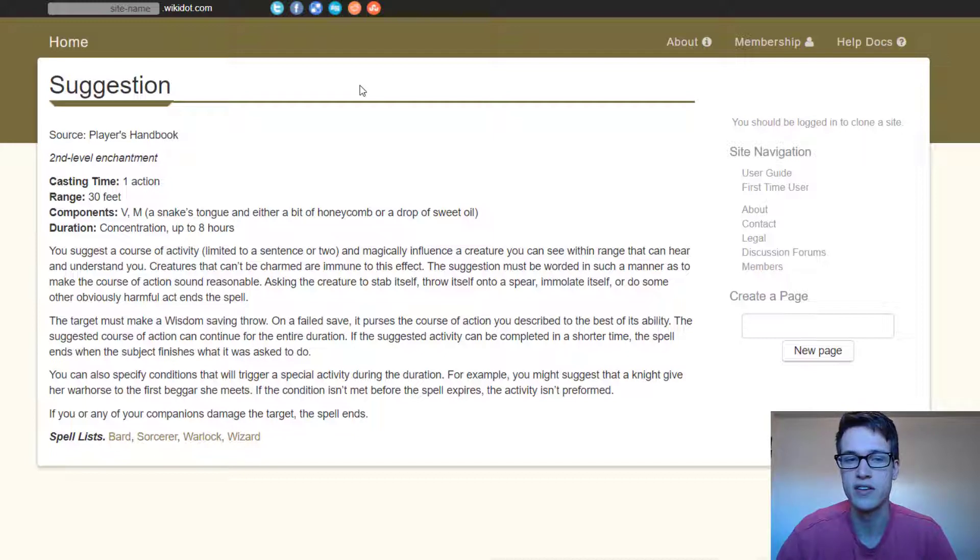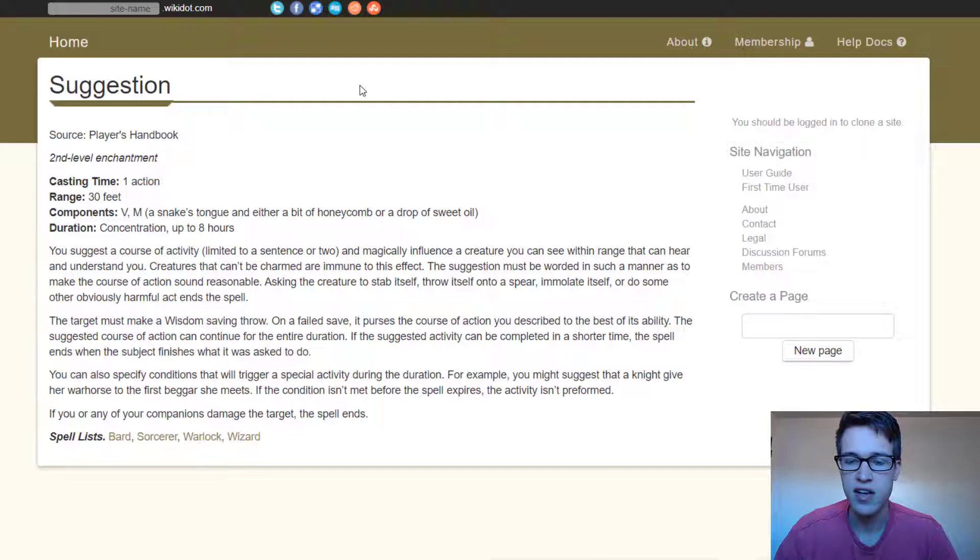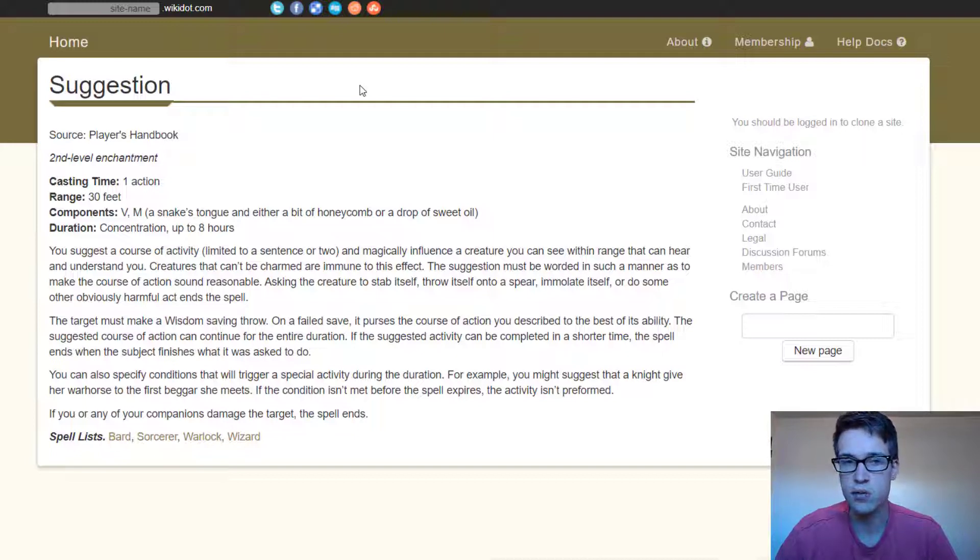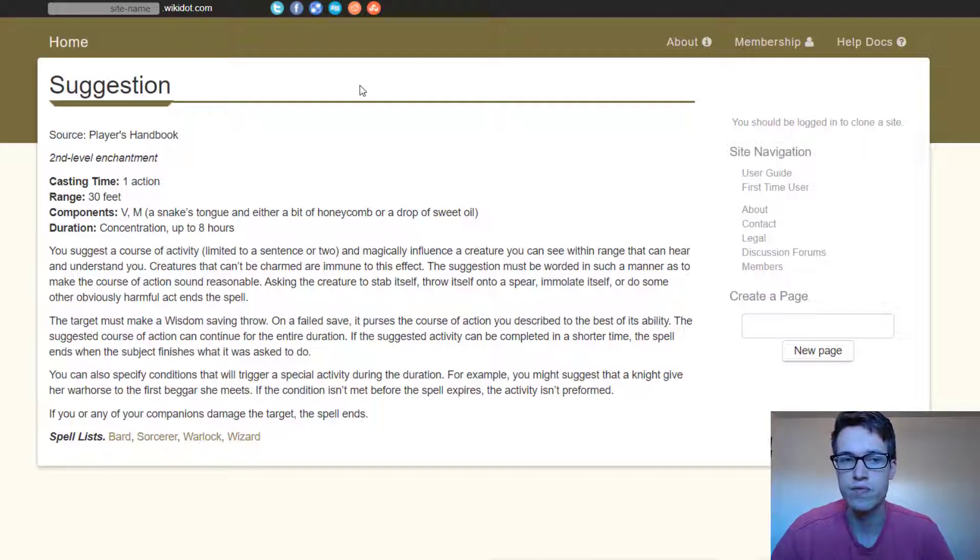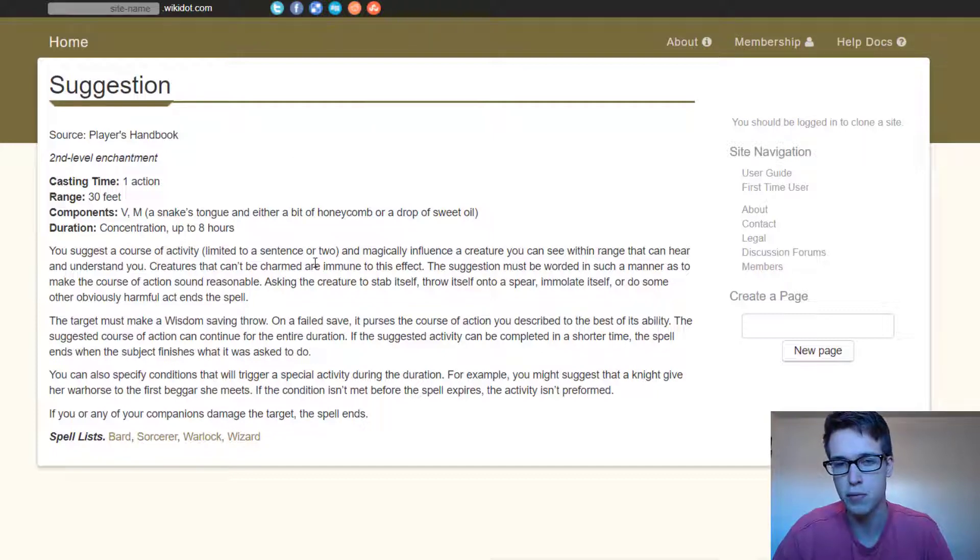And Suggestion is just really strong in general, but this way I think this makes it stronger. And depending, if you want to use this as a player, you might also need to pair this with like Magic Mouth in order to give the command, depending on what your DM allows.